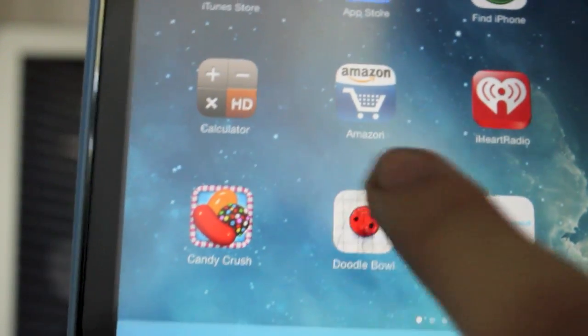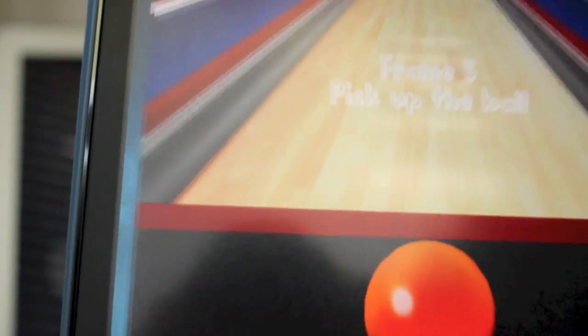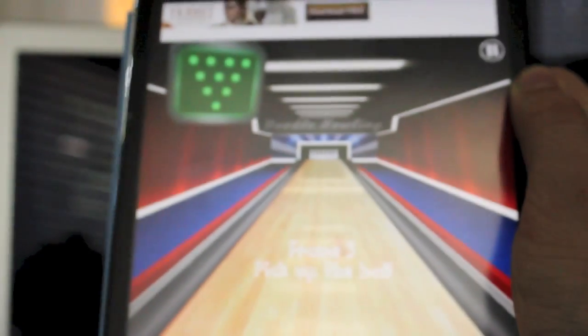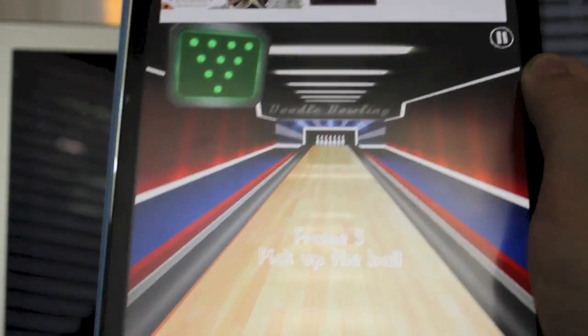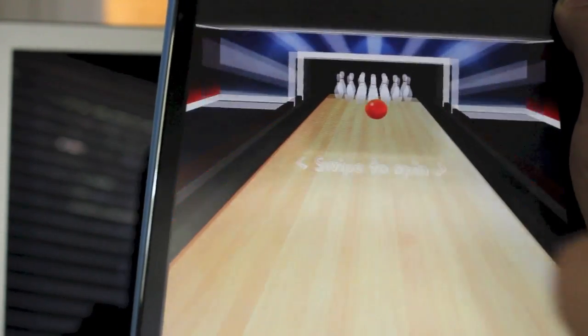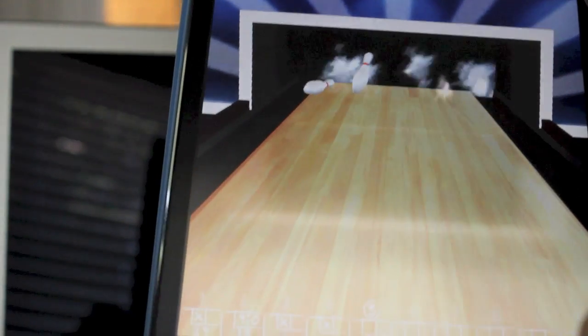So this app, Doodable, has ads in it. As you can see at the top they keep switching and even when I play the game the ad still changes, still there. It doesn't disappear.